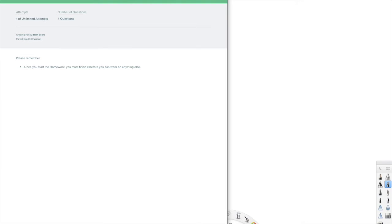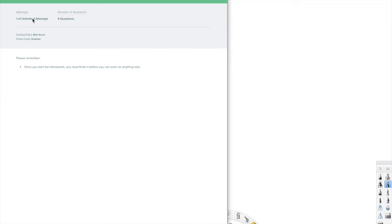A couple things you'll see on your screen. The first thing you should see is a due date — you will see it on your student's side. The second thing is the number of attempts. You always have unlimited attempts on homework, tests, and quizzes. The number of questions lets you know how many are on this particular assignment.